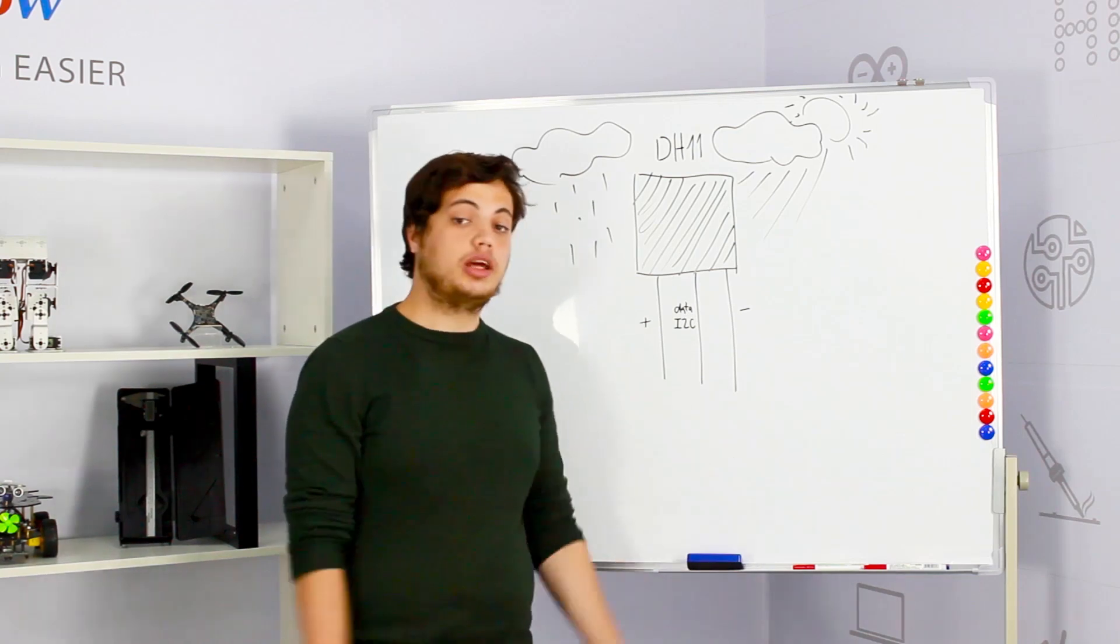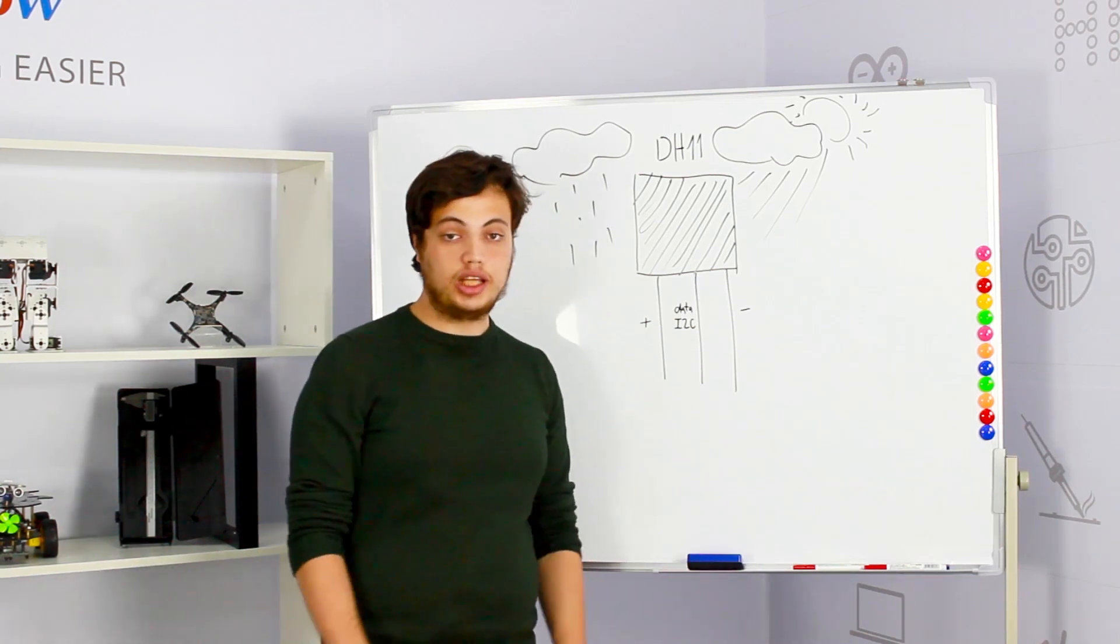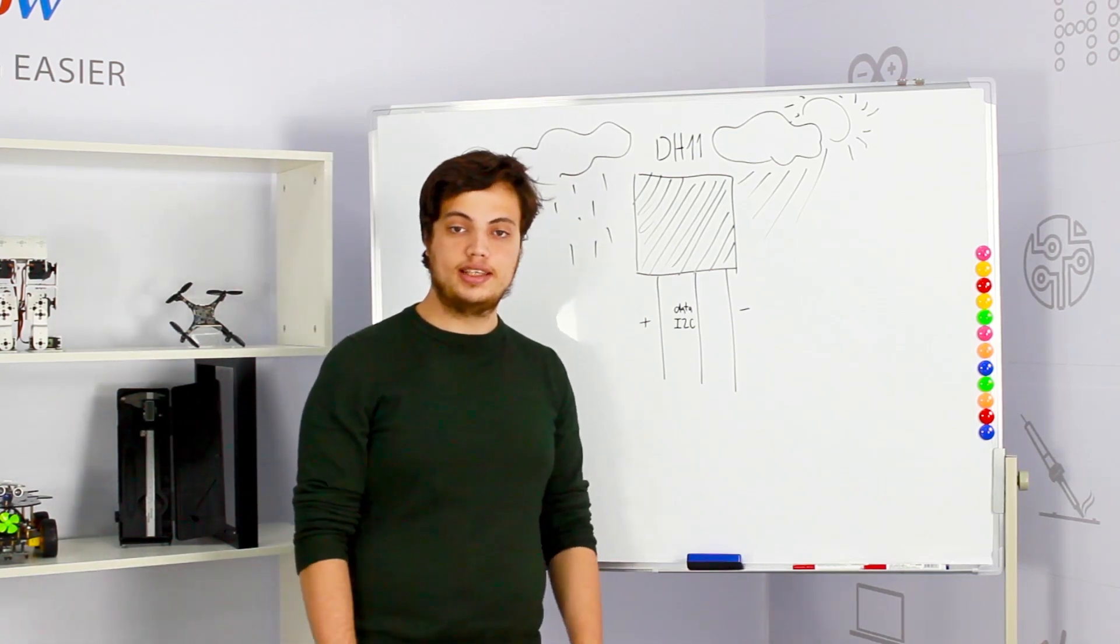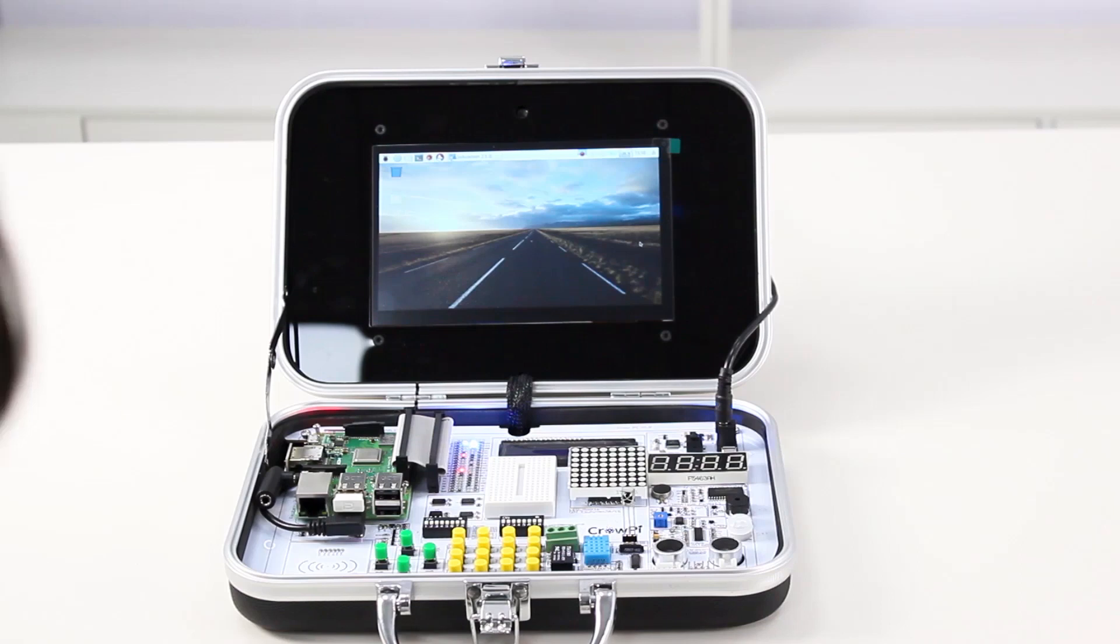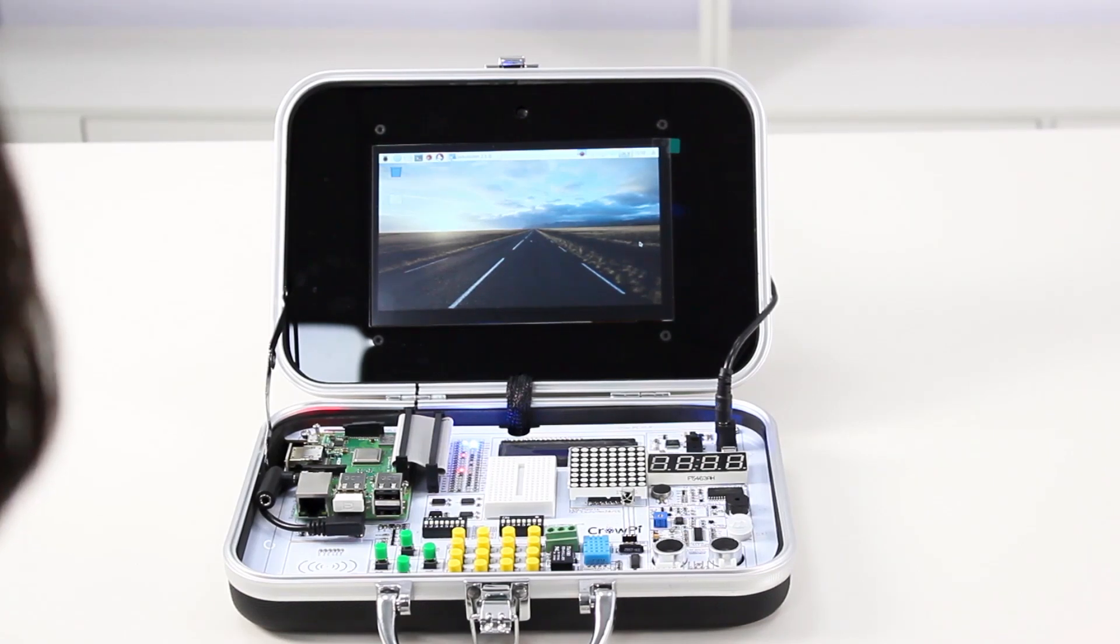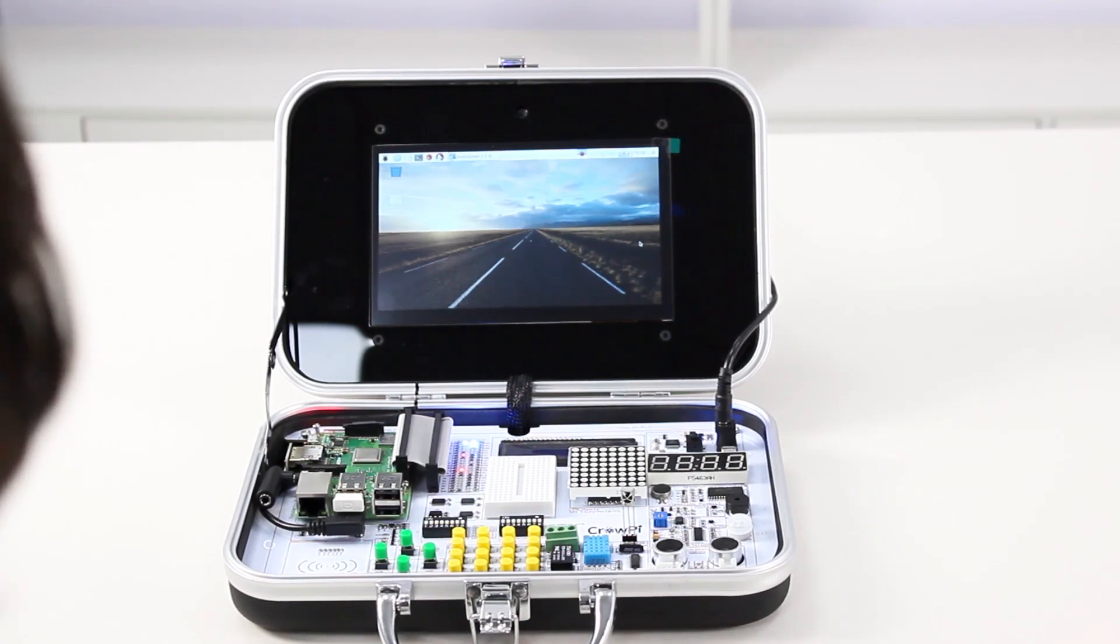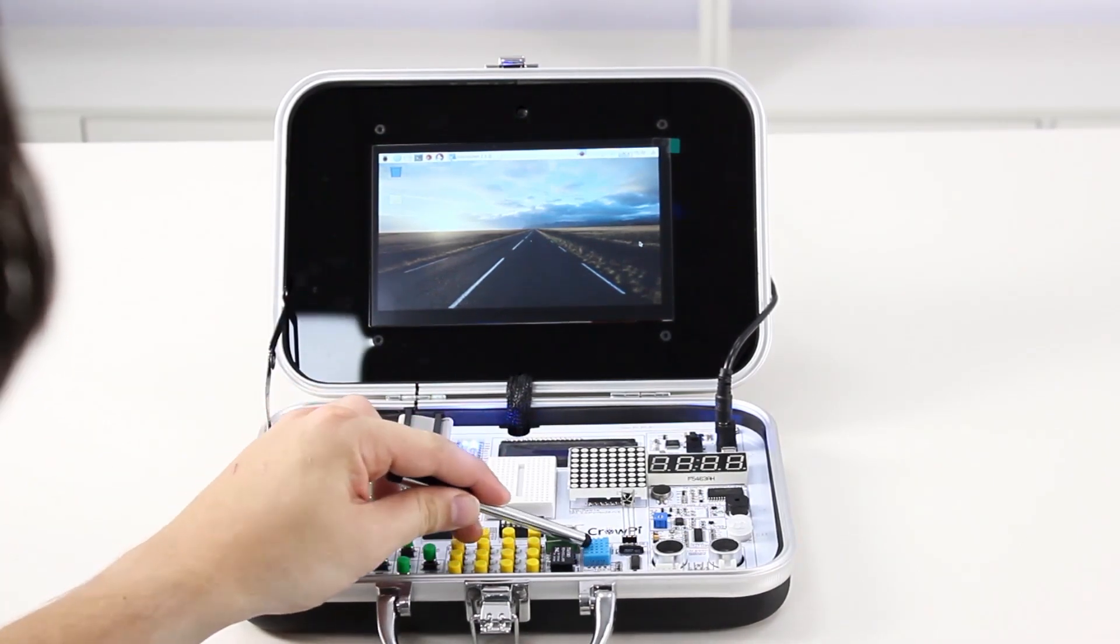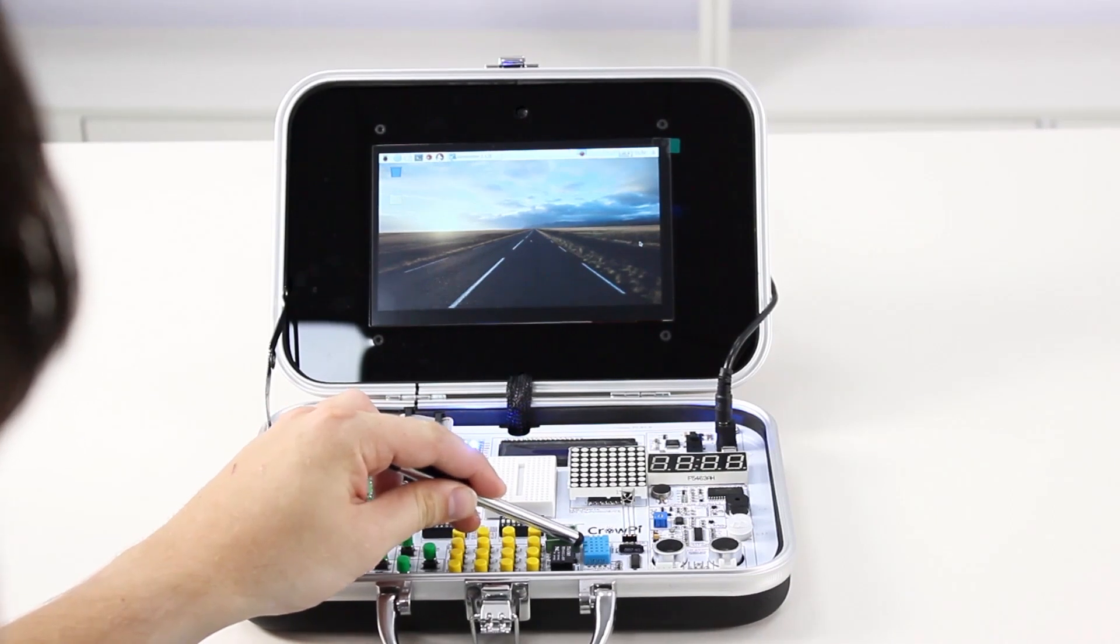So what can we get from it and what can we do? Let's go to our CrowPi and see. So we are back at our CrowPi now. Let's take a look at our DHT11 sensor. The DHT11 sensor is the sensor right here.